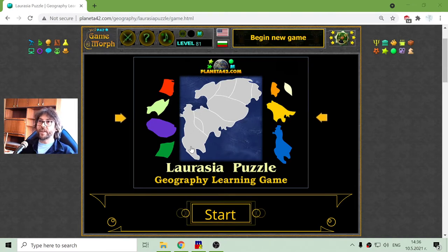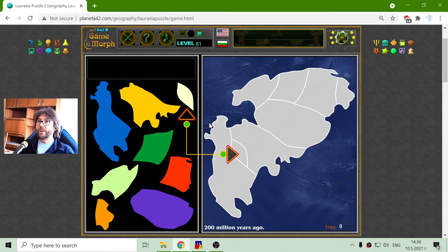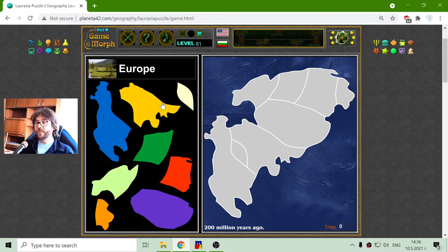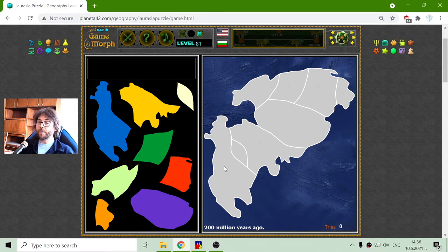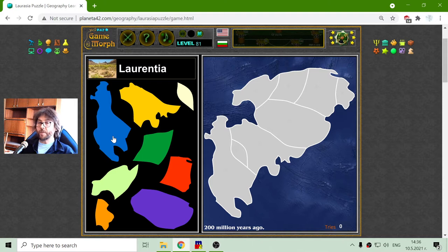Today's geography educational game that I play is the Laurasia puzzle. I will sort the modern geography regions and how they appeared in the supercontinent of Laurasia 200 million years ago. From the previous game, which was the Gondwana puzzle, we know that Laurasia should have most of North America parts, Europe, and Asia.